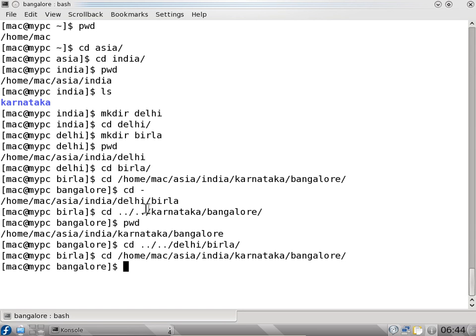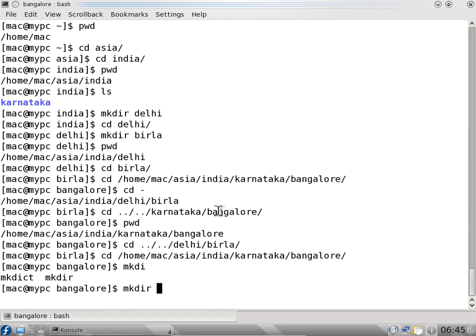We can use either relative path or absolute path to change directory from one to another. Command completion: if I want to type a command like mkdi and press tab, I get options to complete the command — for example r. I can also type PASSW and press tab and it automatically completes the command for me.